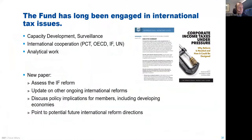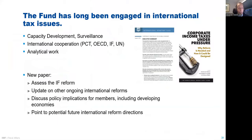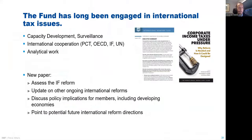Thank you very much for the invitation and introduction. The IMF is not a standard setter in this area, but we have been working hard on the topic — it's part of our surveillance, our capacity development, and our analytical work. Today's presentation is about the latest board paper published in February, which assesses the reform, updates on other ongoing reforms, discusses policy implications for IMF members, and points to future international reform directions.